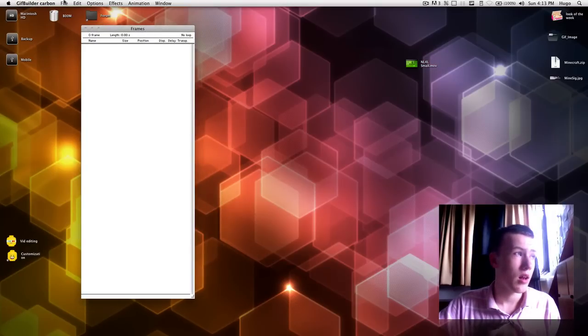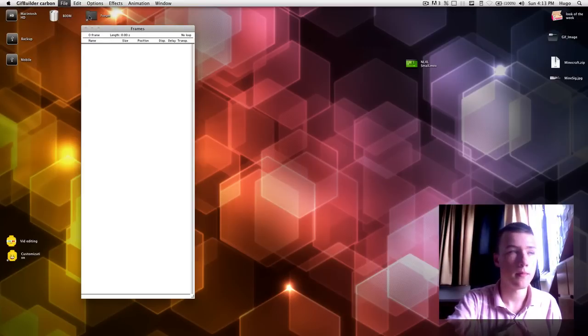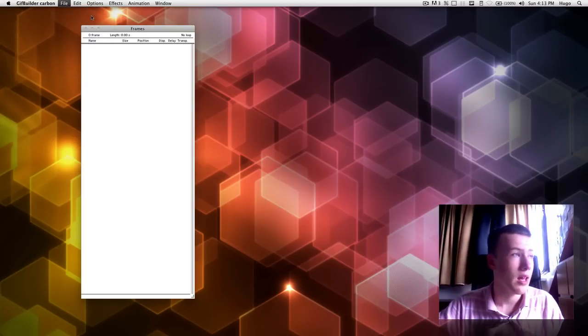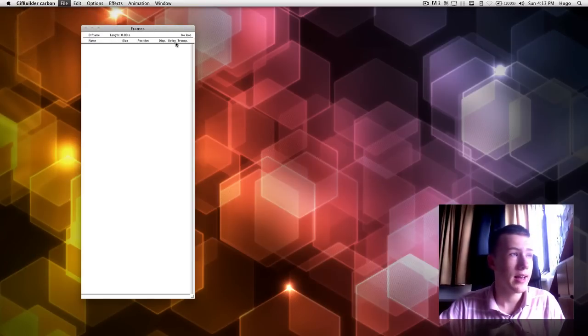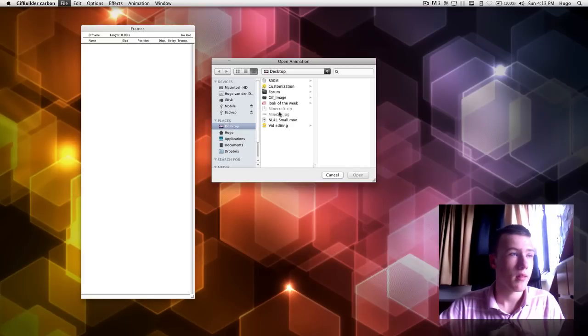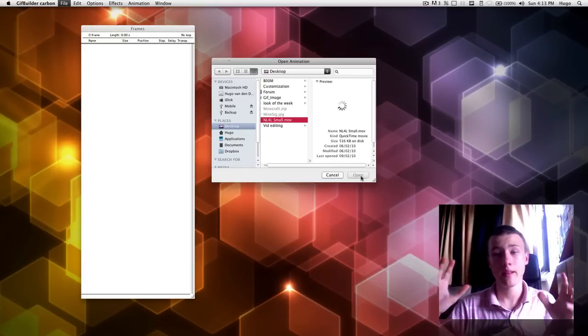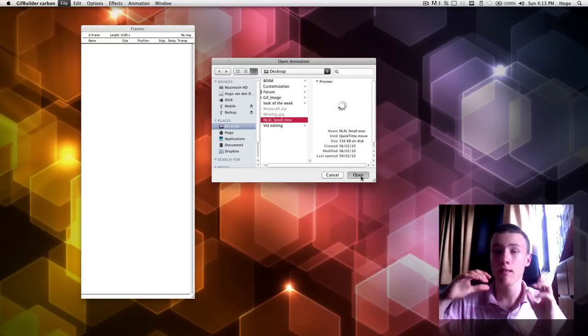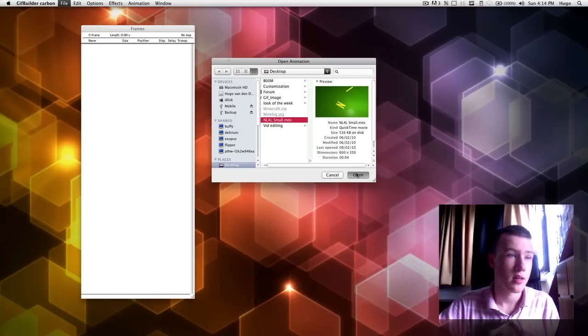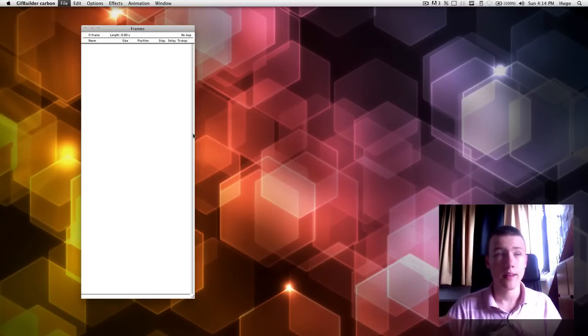Go ahead and launch Gif Builder Carbon, go to file, open, and go ahead and select your clip. So, I've got my clip here. I recommend having the clip in the same size as you want the final image to be as well, that's really going to make it easier for you.